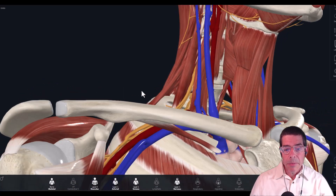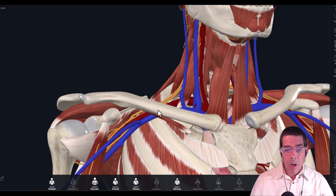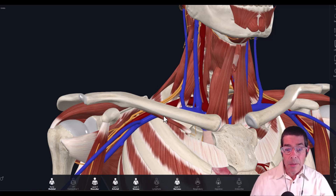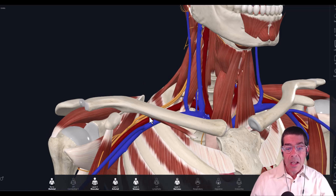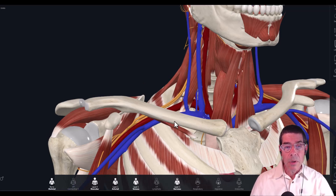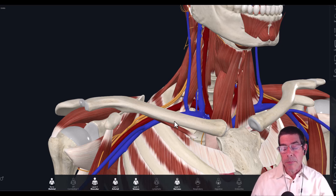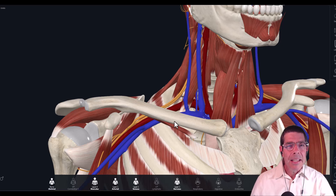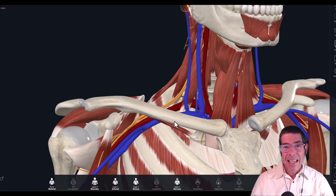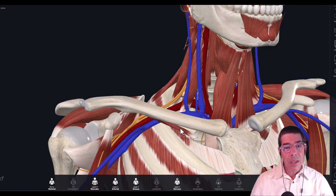Moving down a little bit, the next location of potential problem is compression underneath the clavicle against the first rib. There's not a lot of space right here, so it's easy to see how those structures might get potentially compressed underneath this clavicle against the first rib. This is sometimes referred to as costoclavicular compression or costoclavicular syndrome — a name that's a bit more specific than thoracic outlet syndrome because it actually identifies where the problem is occurring.